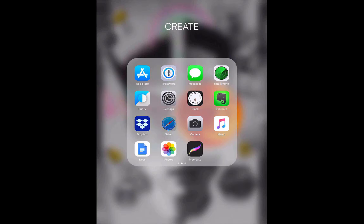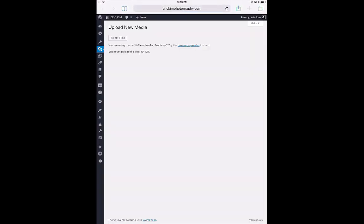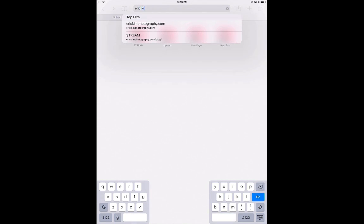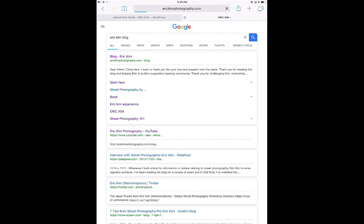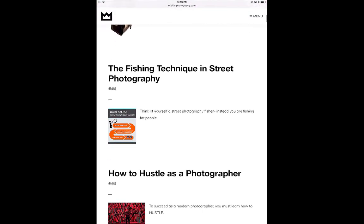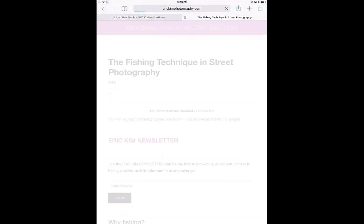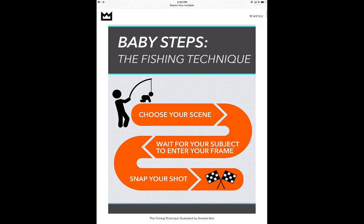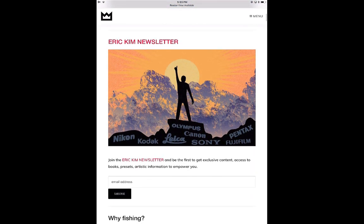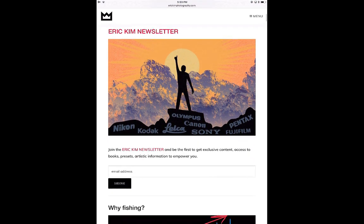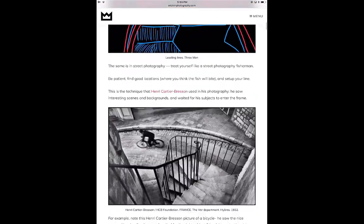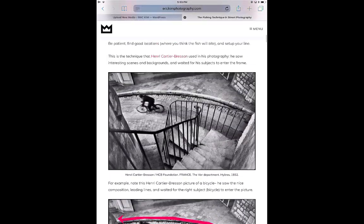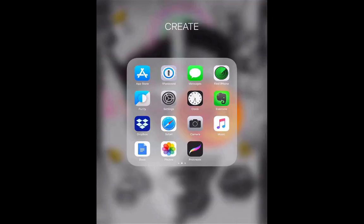To learn more about street photography, search Eric Kim blog on Safari and you'll see lots of really good stuff on how to improve your photos. Also, I recently uploaded the fishing technique to my blog. Make sure to subscribe to my newsletter to have access to all these PDFs and information to improve your street photography. Thanks a lot for watching — peace out.